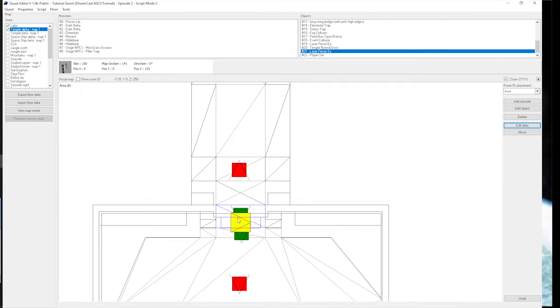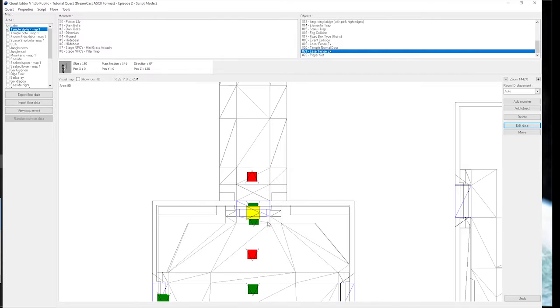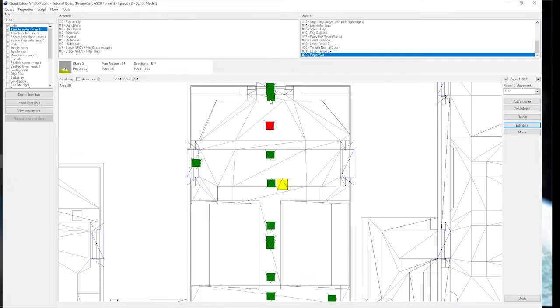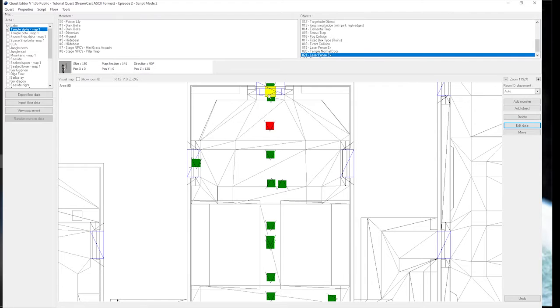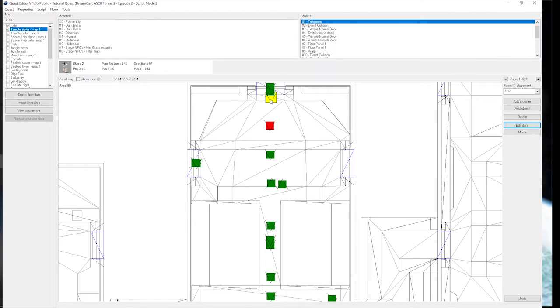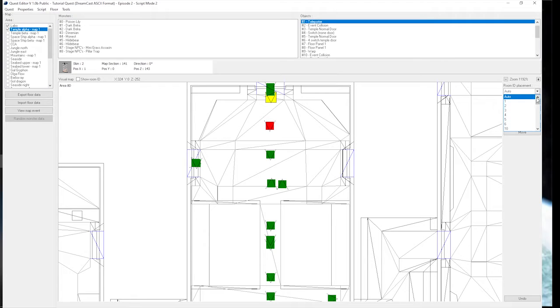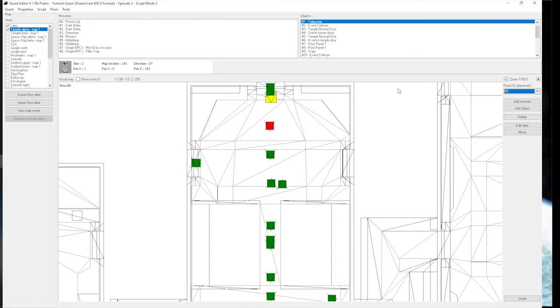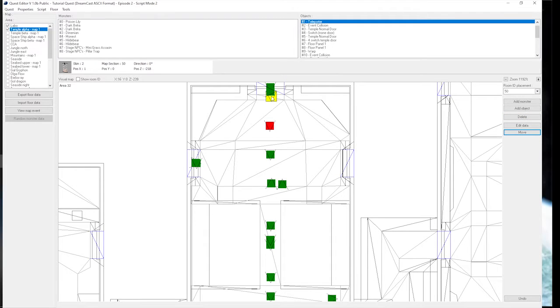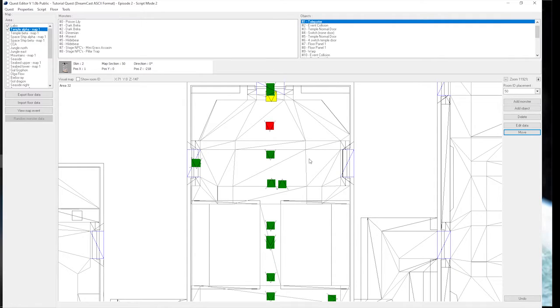As you can see, it just changed from pointing to the right. Now, one thing that we didn't go over was this warp got placed in the hallway in map section 141. It's supposed to be in 50, so that the unhide object properly functions for it. So we're just going to move this into room 50, so that it properly works per the script.